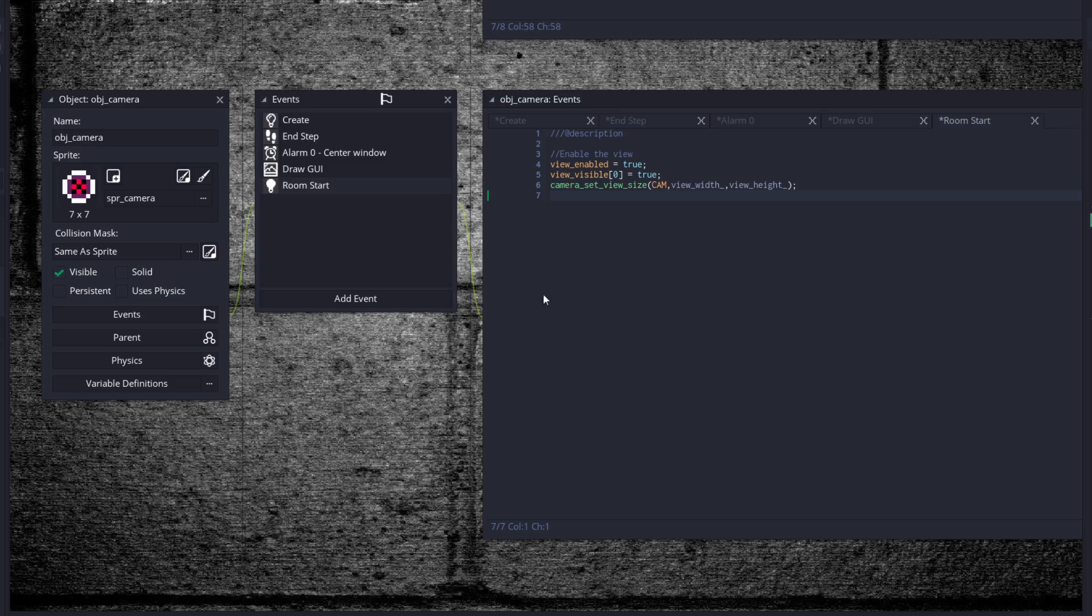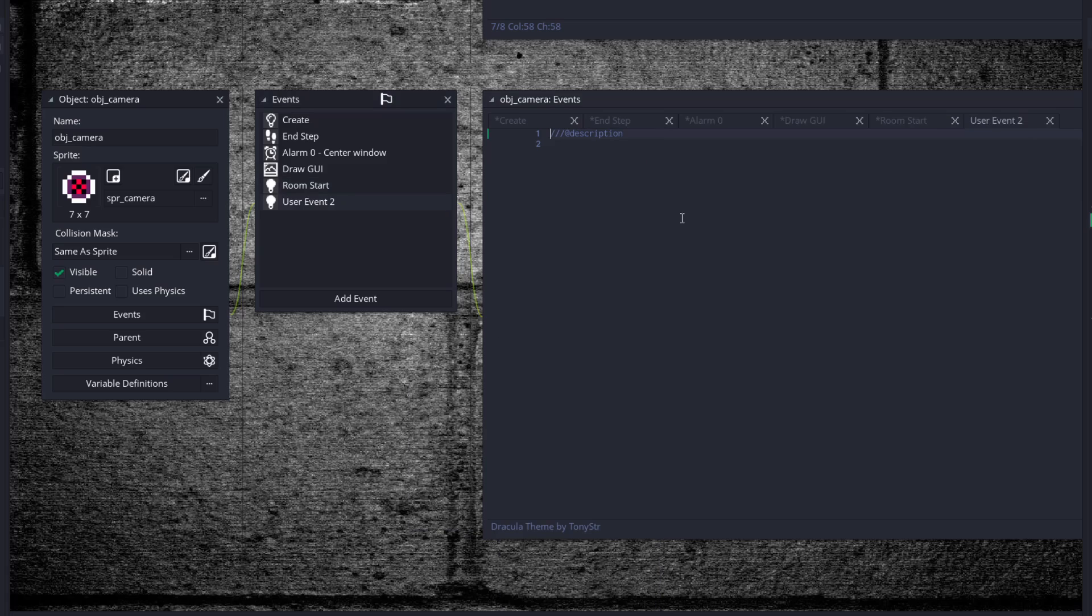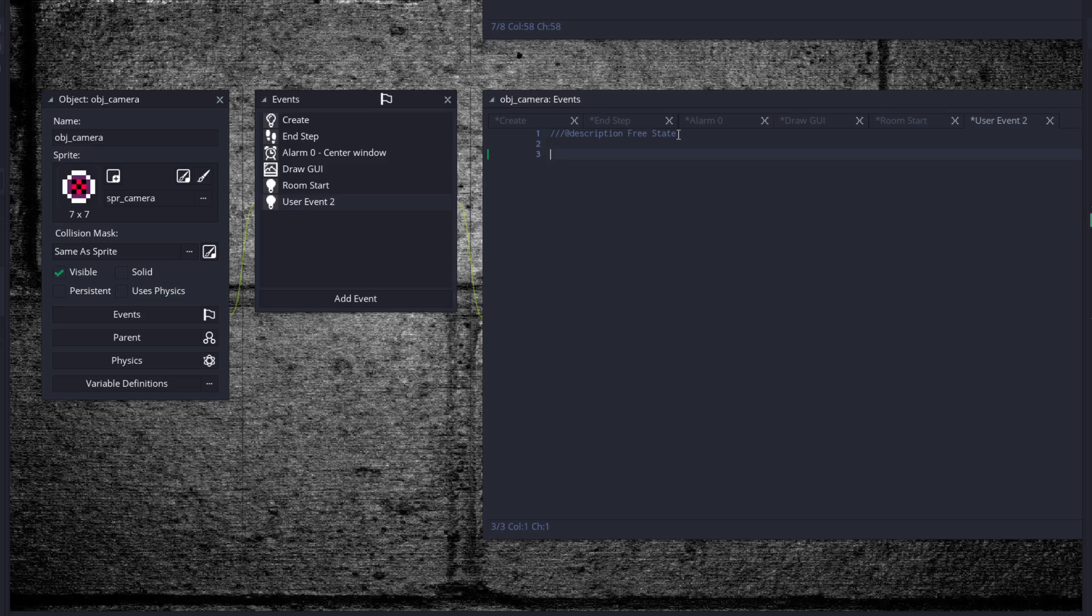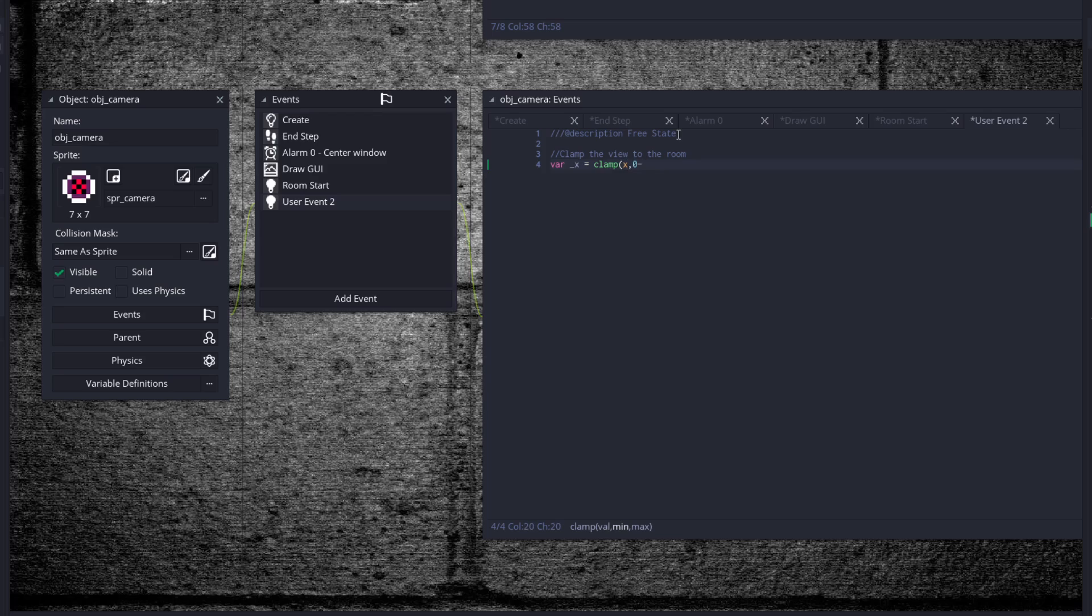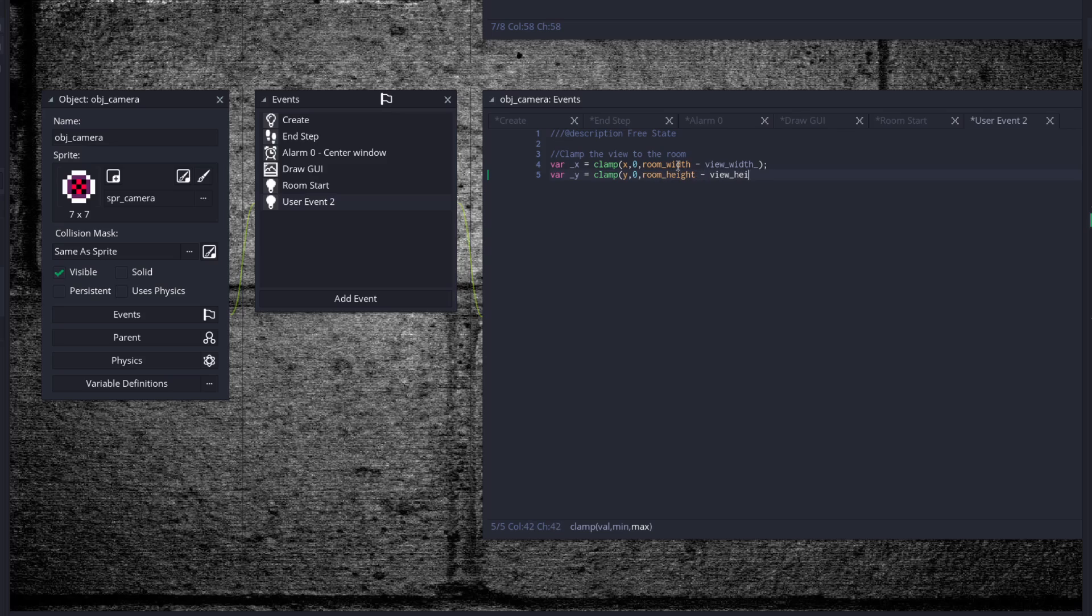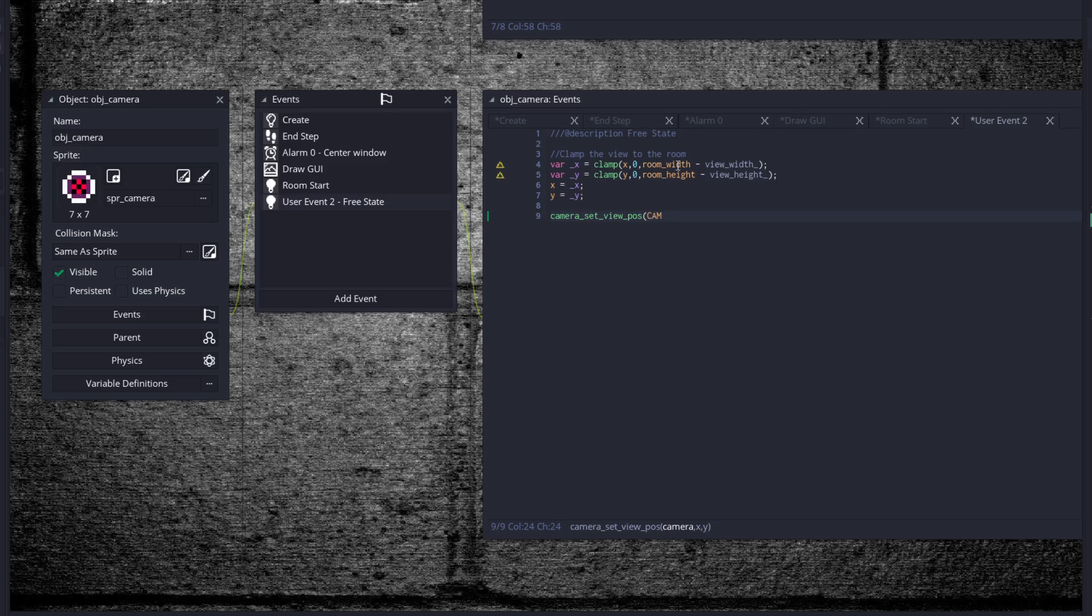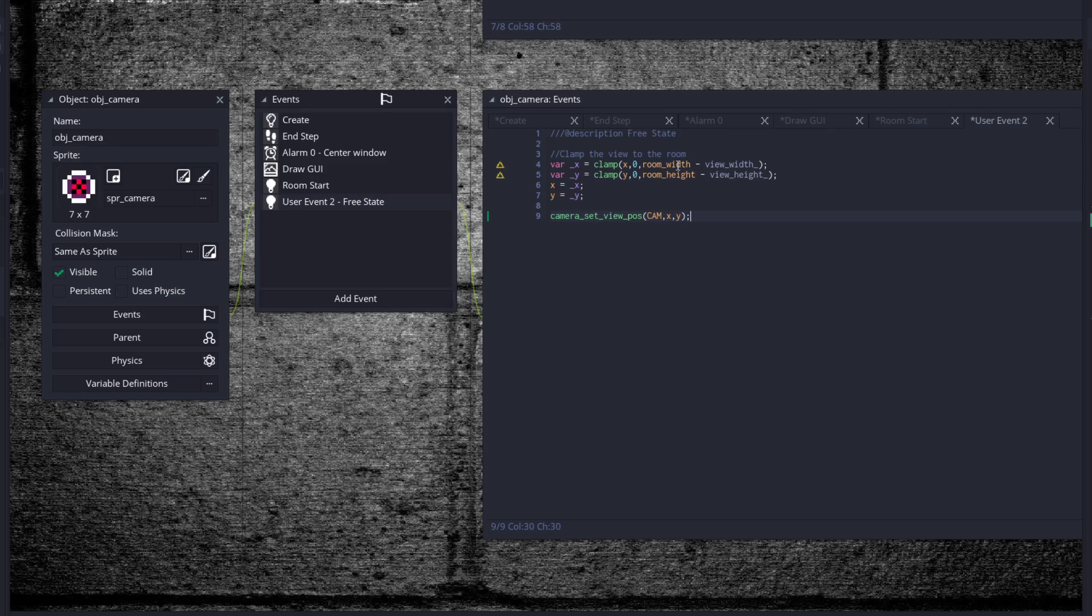Okay, so we're going to do some states here real quick. Other user event going to use two first. This is a free state. This one's very simple. Clamp the view to the room bar. X is equal to clamp x zero... and last but not least, camera_set_view_position cam x and y. Or you could just do x, y, that would work too, I guess, since we set x and y to _x and _y.